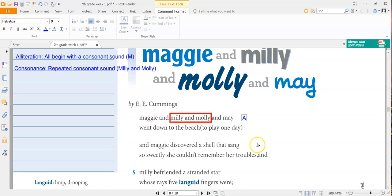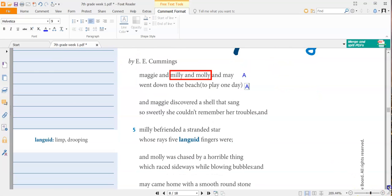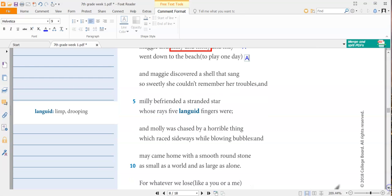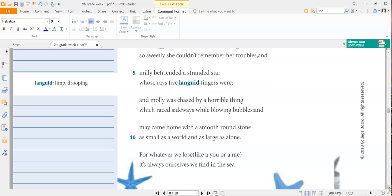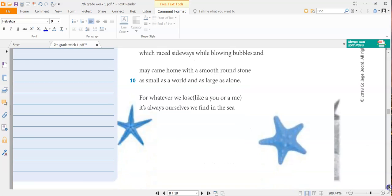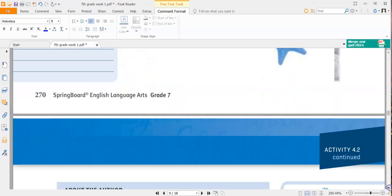Let's keep going. And Maggie discovered a shell that sang so sweetly she couldn't remember her troubles. And Millie befriended a stranded star whose rays five languid fingers were. And Molly was chased by a horrible thing, which raced sideways while blowing bubbles and may came home with a smooth round stone as small as a world and as large as a loam. For whatever we lose, like a you or a me, it's always ourselves we will find in the sea.